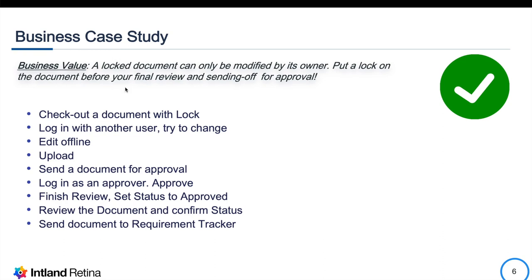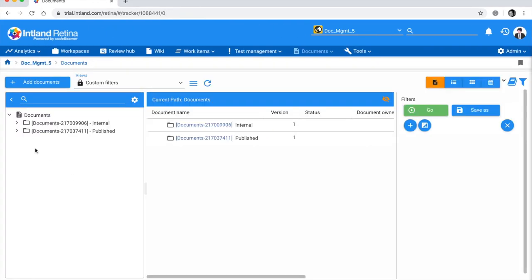In the next business case study we'll take a look at a full cycle where you decide to modify a document offline. Before downloading it you want to put a lock on it so others can't modify it. We'll check out and lock a document, log in as another user and try to change it, edit the document offline and re-upload it, push it through a full approval cycle in the review hub, and send the approved document to the requirement tracker.